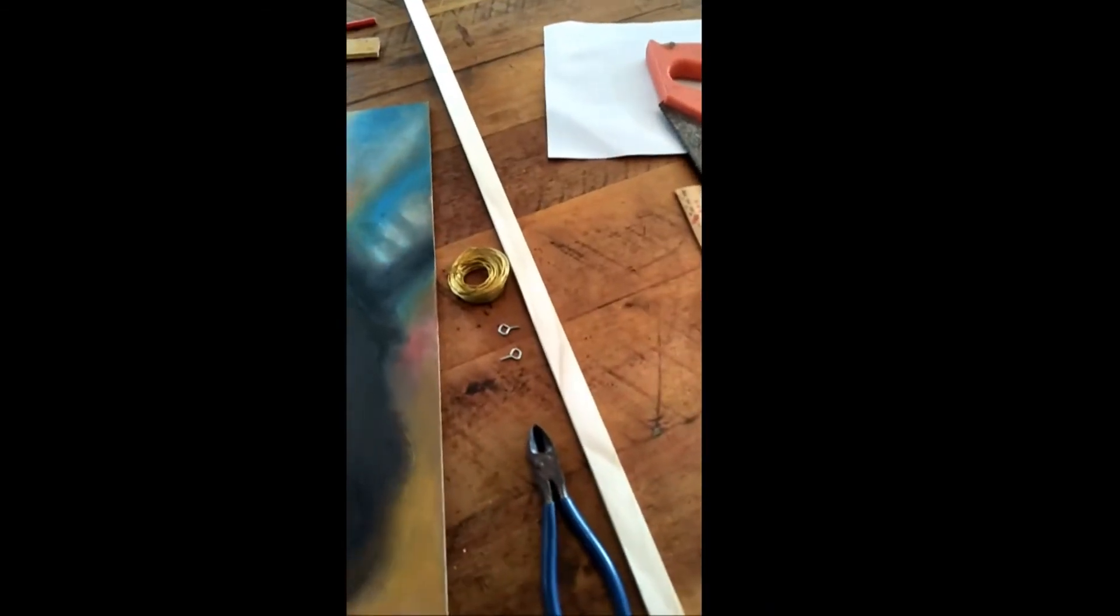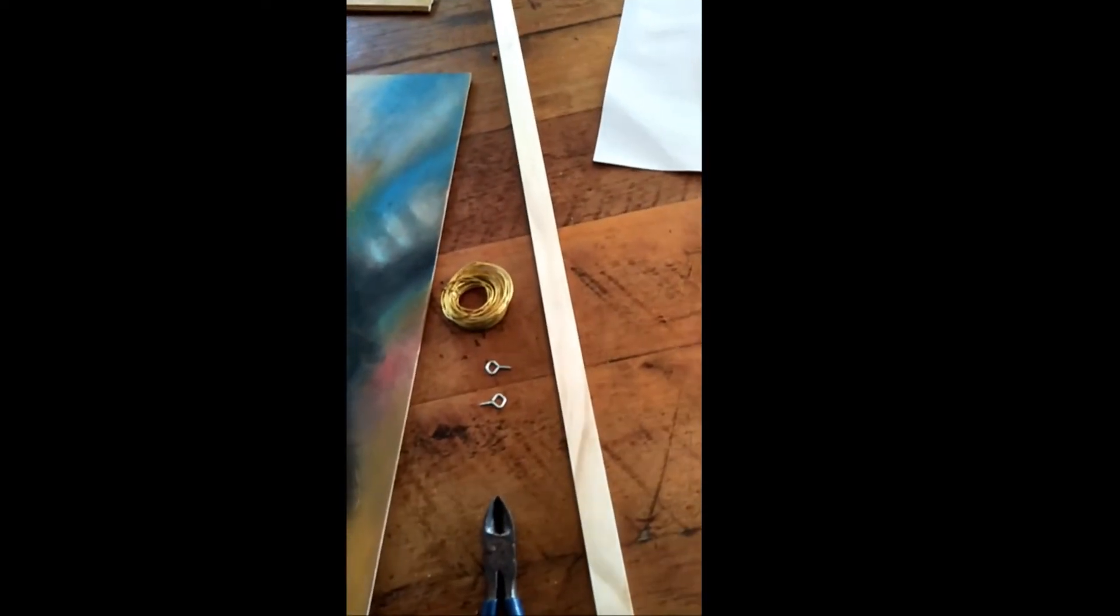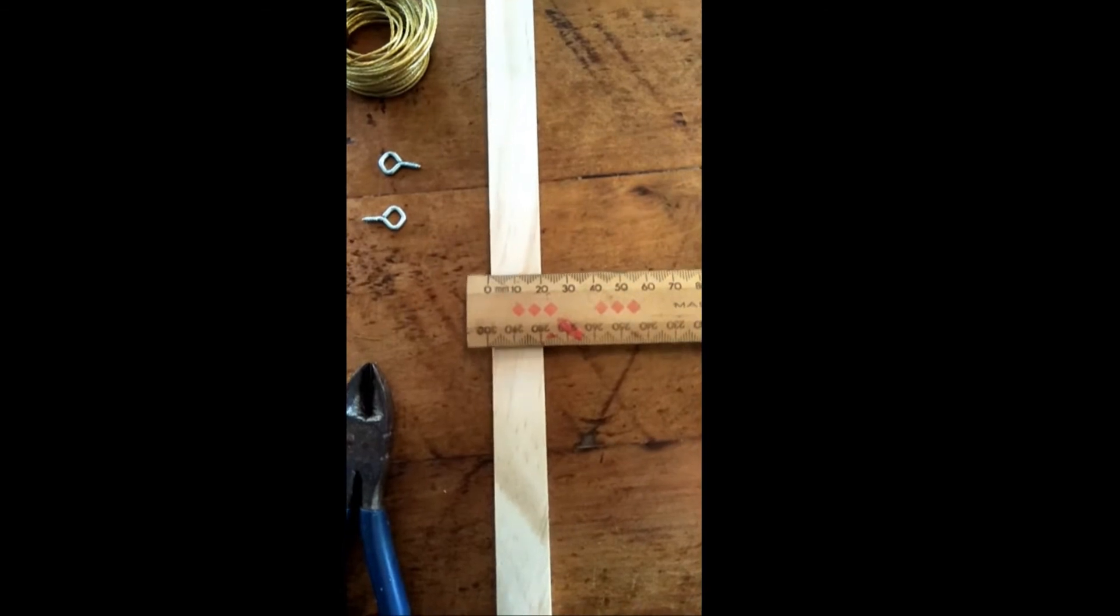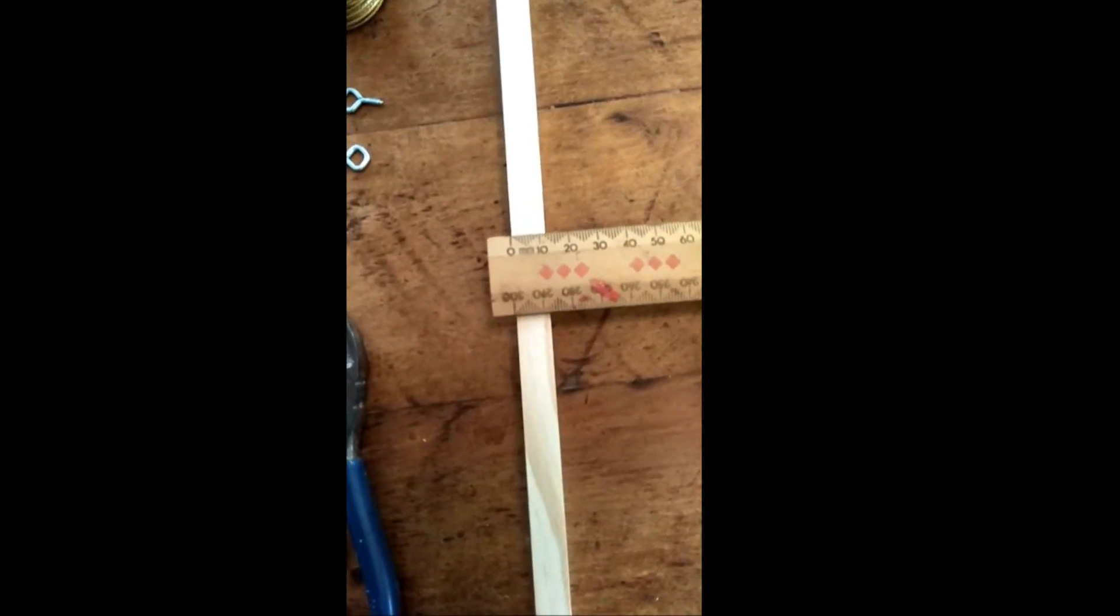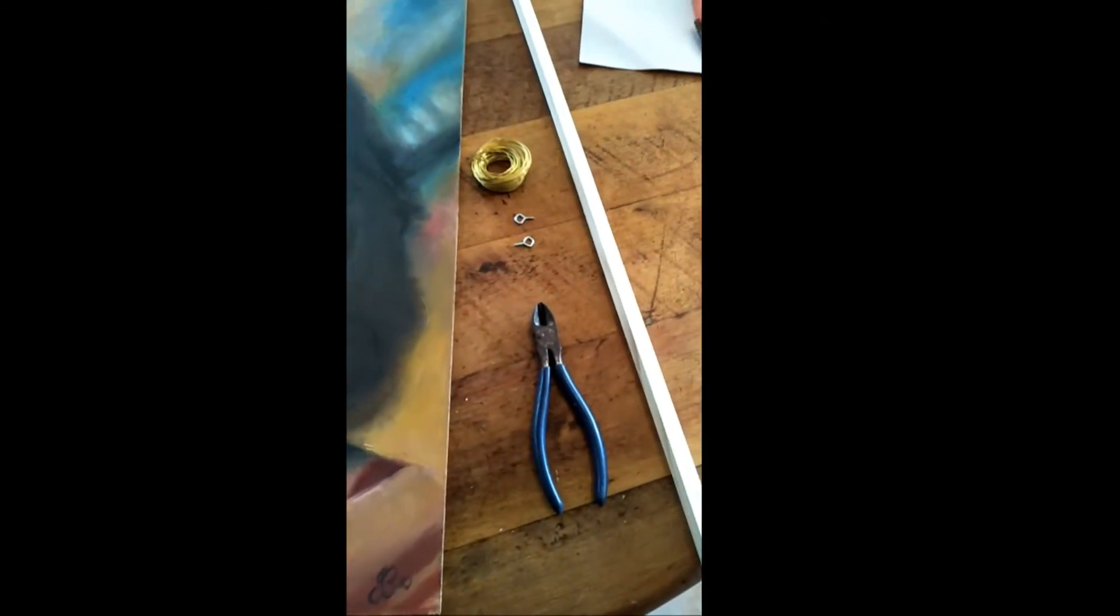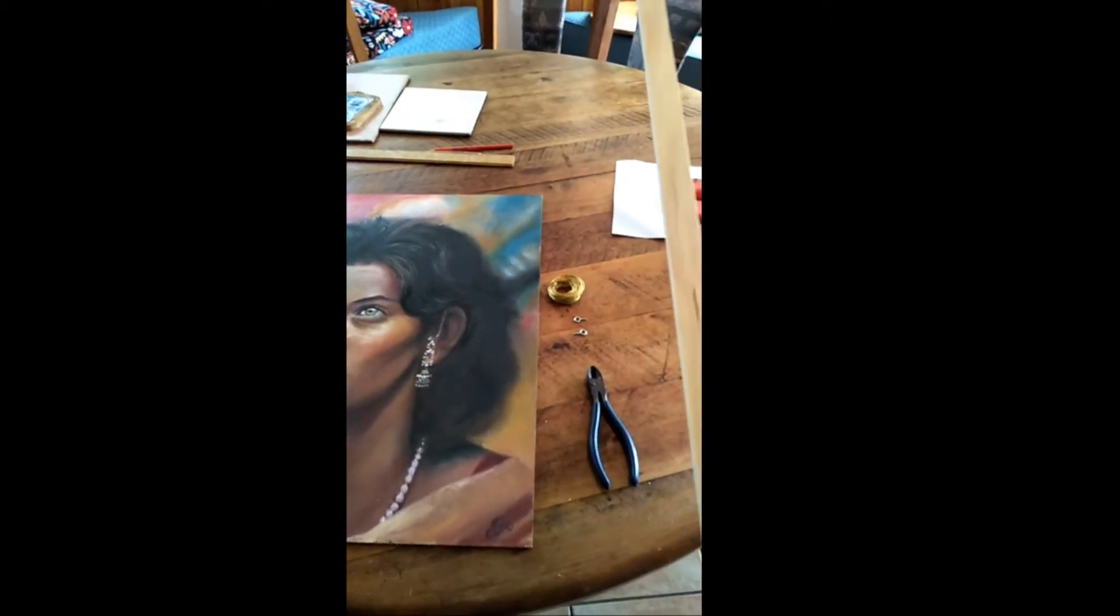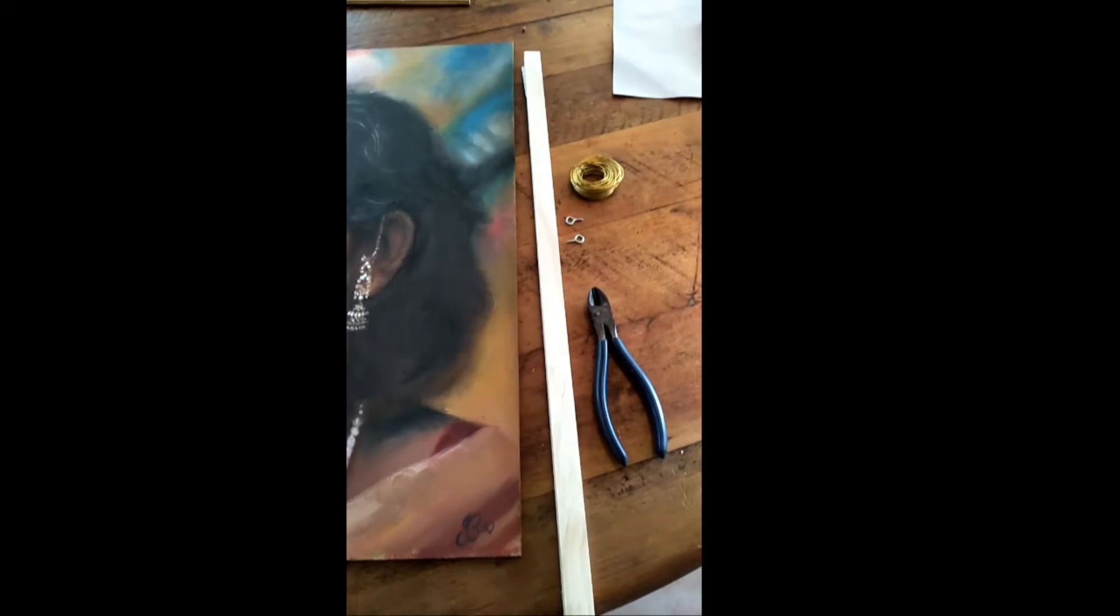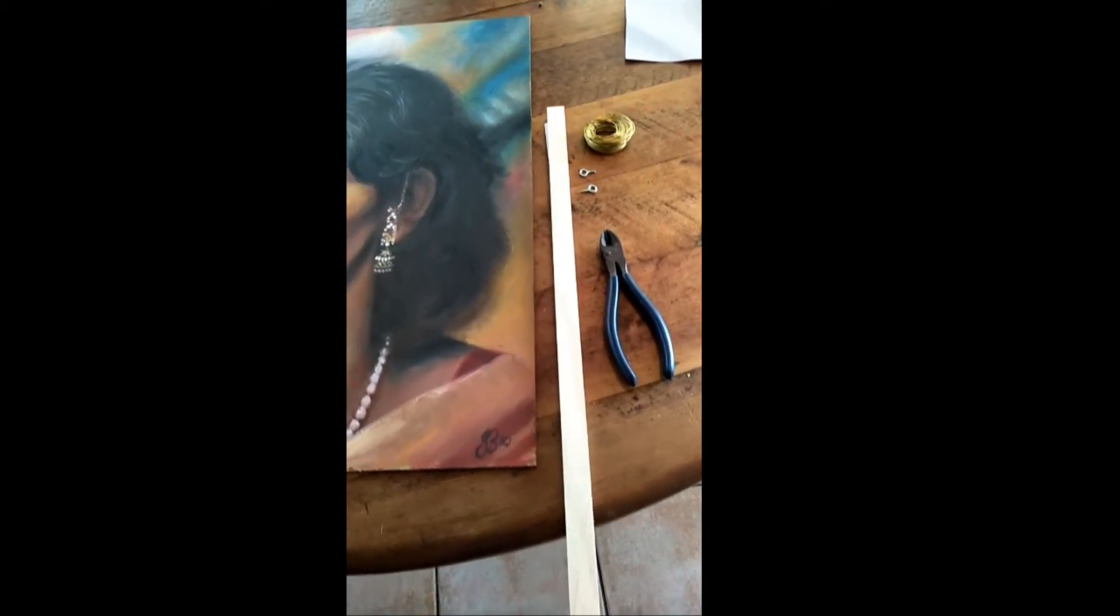What you need is some timber. This is from Bunnings, it's about a dollar for 25 centimeters. It's 20 mil by 12 mil, so if you want a fairly flush surface you want to be about 12 mil. What I'm going to do is get two sections of this wood cut, about as long, it doesn't have to be as long as the painting, it can be maybe half of the painting long.